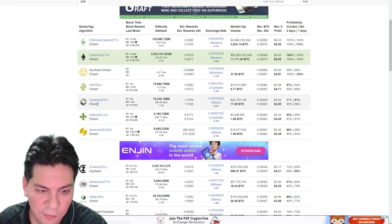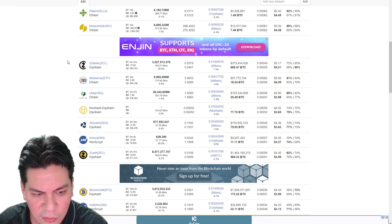ETH, ETH, ETH, PEARL, EXPANSE, ELA, MUSIC COIN. That's all good. We already know about all those coins.